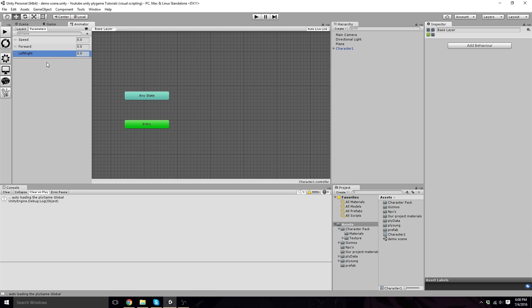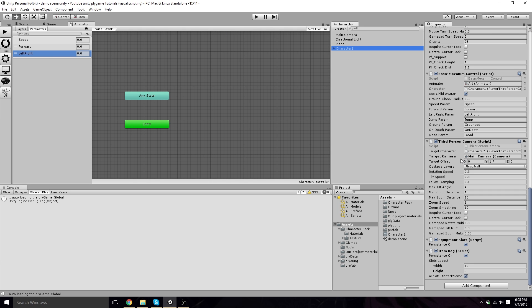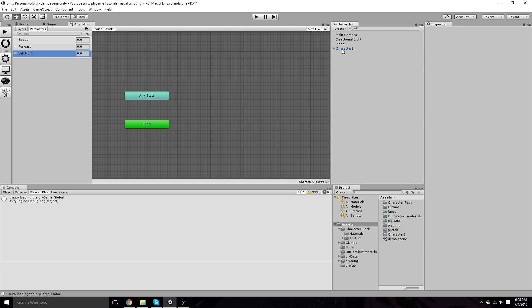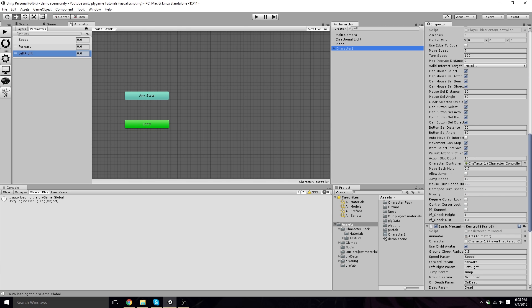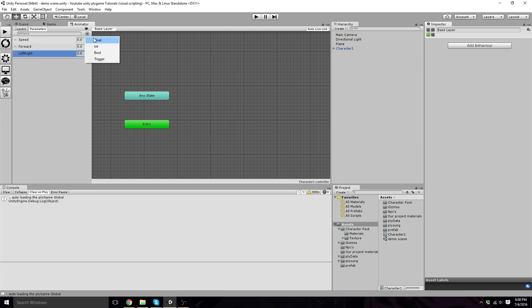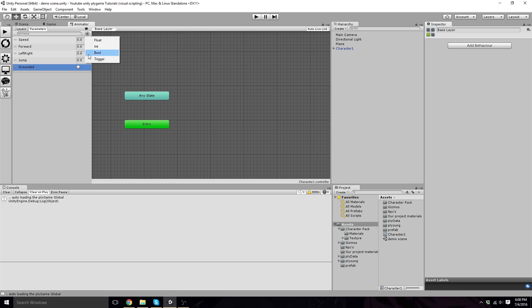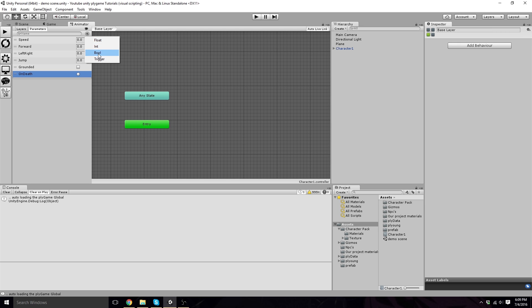If you look in the Character Editor right here, you'll see it's written Left Right. So if you want it to mimic those characters, that's what we're doing right now - putting all of these into here. Now we need another float called Jump, a Bool called Grounded, a Trigger called On Death, and then Bool called Dead. Okay, with all these in there, we're good to go.